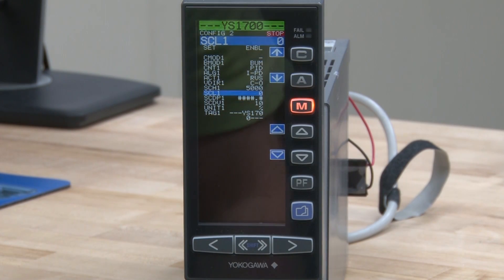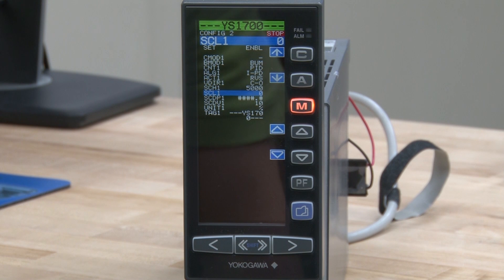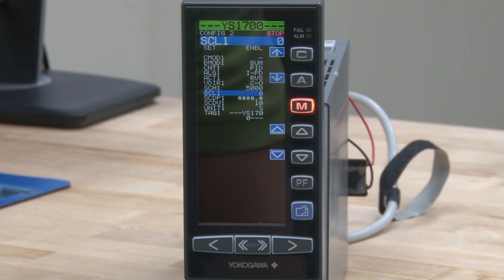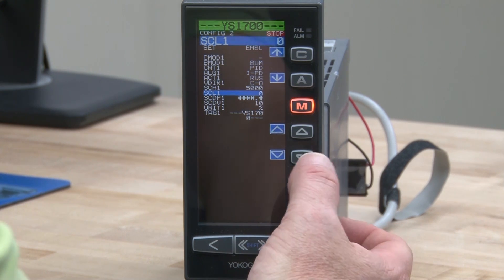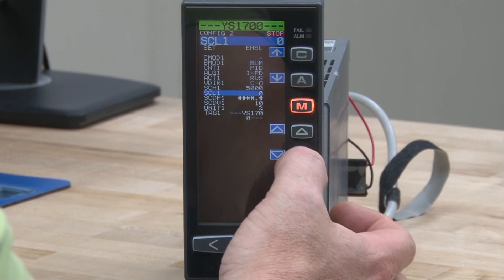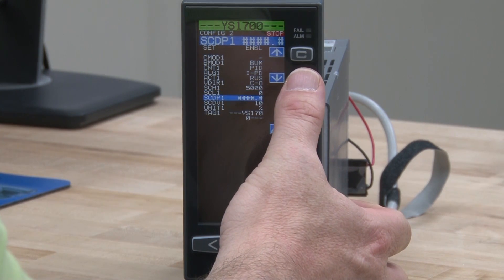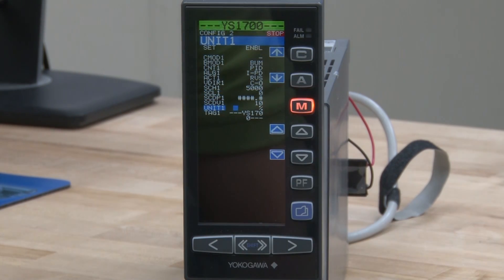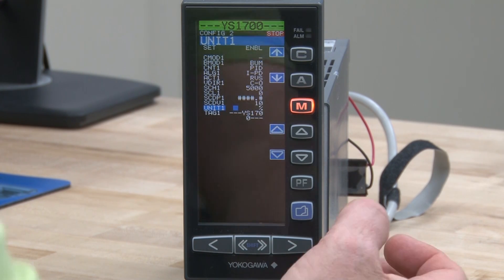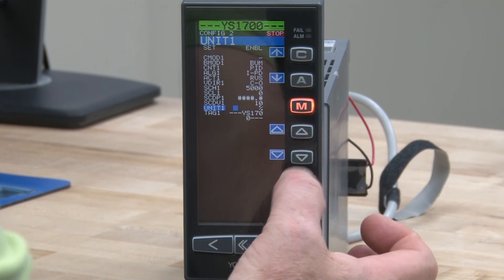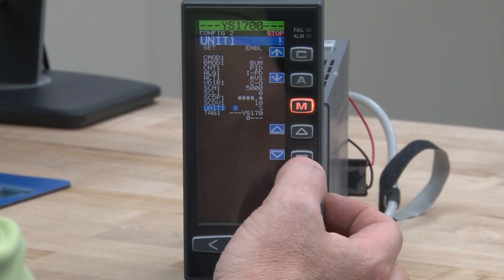The scale low, as we already discussed, is going to be zero for our 4 milliamp or 1 volt signal, so we can leave that the way it is. We've finished the scaling portion. Now we can move down to the unit, which is just a tag for the engineering units. We're going to change it from percentage to GPM.